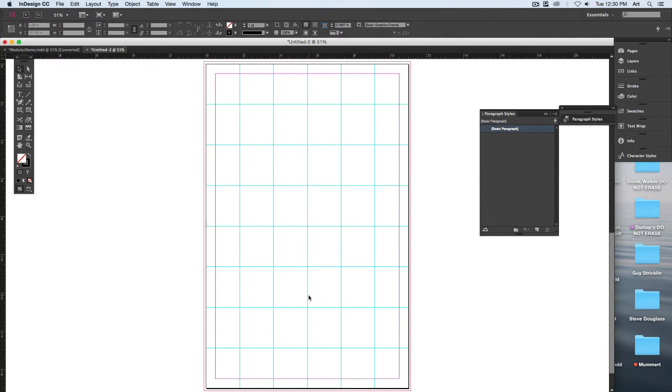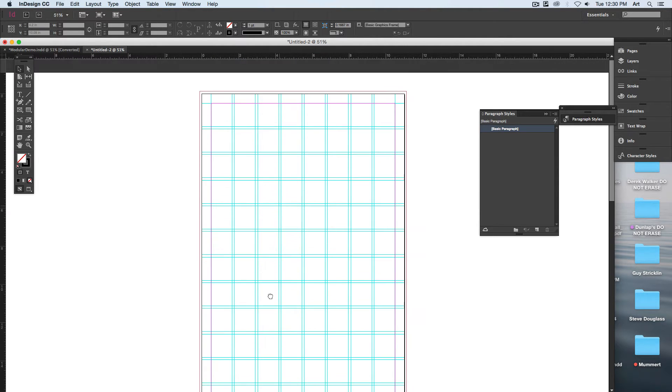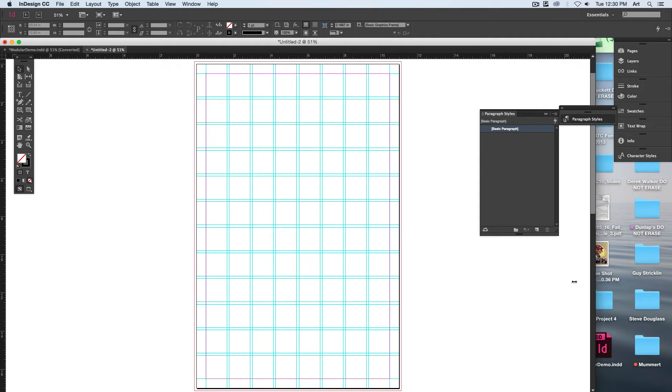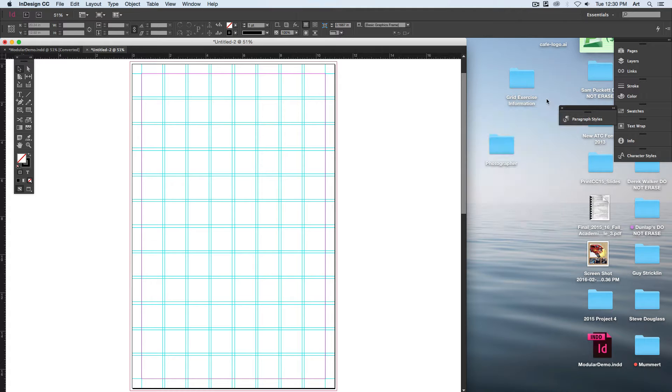There's my grid structure there. From here, it's simply a matter of placing all of my elements within the page itself. Remember, everything we're going to do for this first page will only consist of...